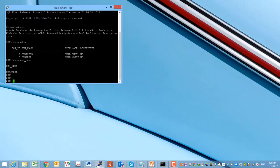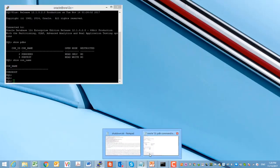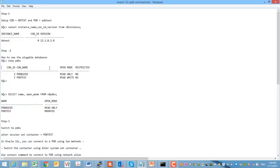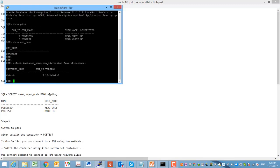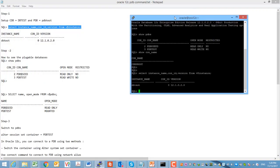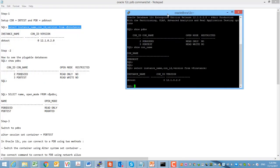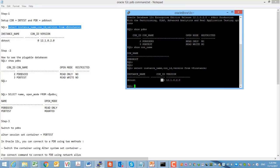Now we can check the status of pluggable databases — it should be read/write, so it is accessible for the user or for the application. I opened this text file. You can see you can check this status from the instance dynamic views.